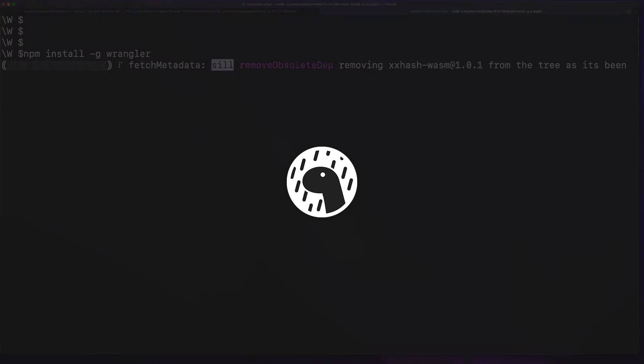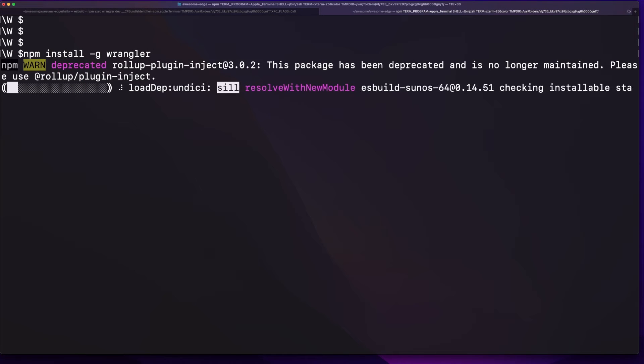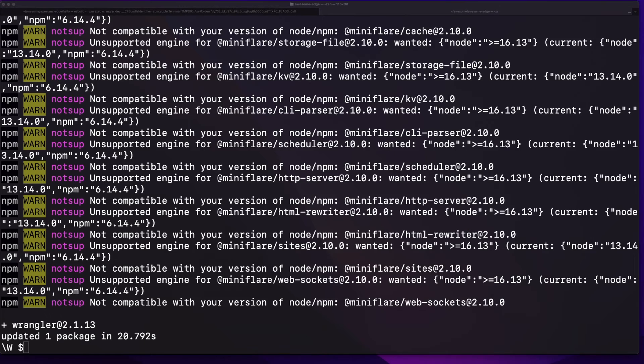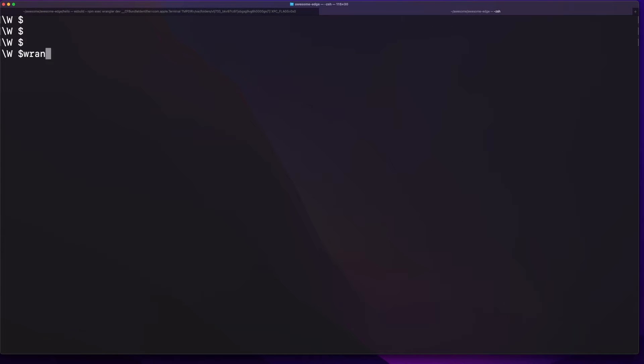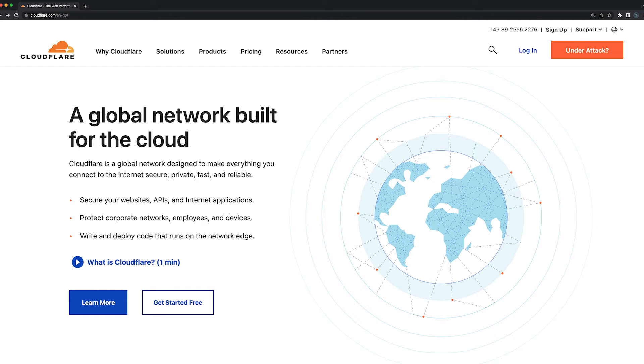You'll need an up-to-date Node version, and then you can globally install Wrangler, the CLI tool we'll use for both development and deployment purposes. Once you have the library installed, make sure to login into your Cloudflare account and link it to your CLI environment. If you don't have an account with Cloudflare yet, you can easily set up one for free.